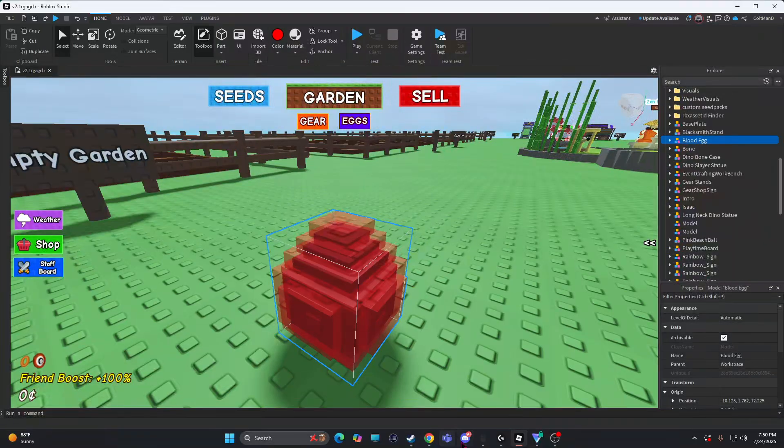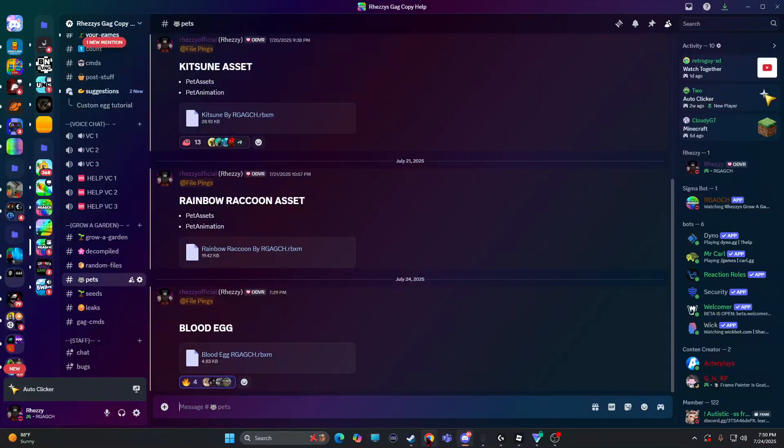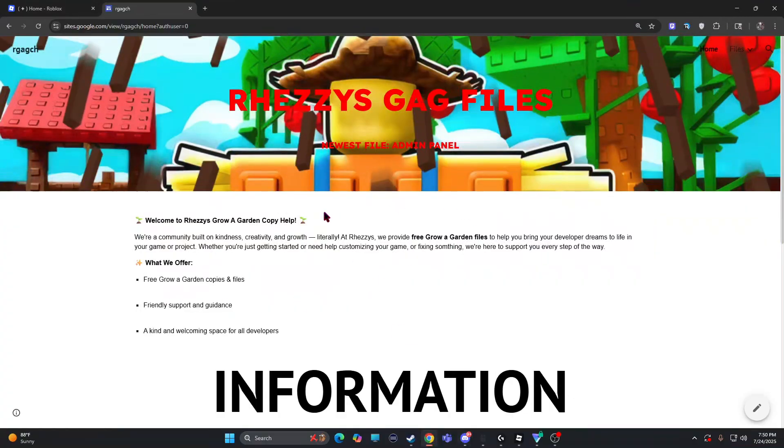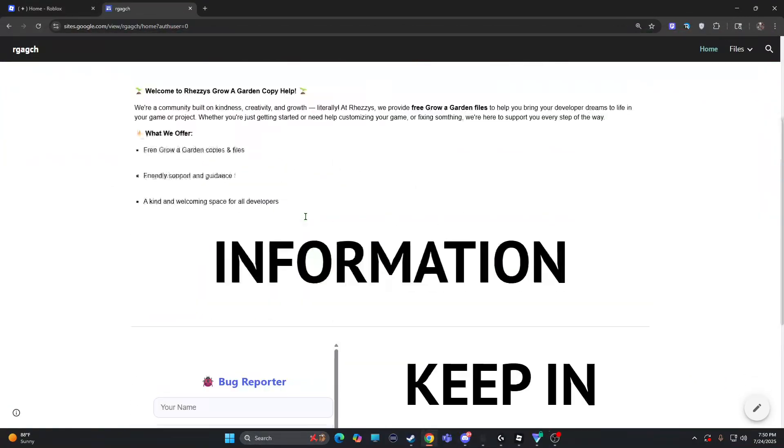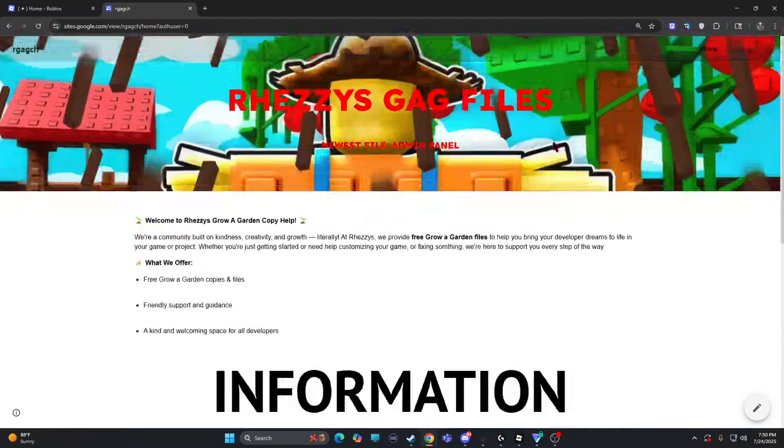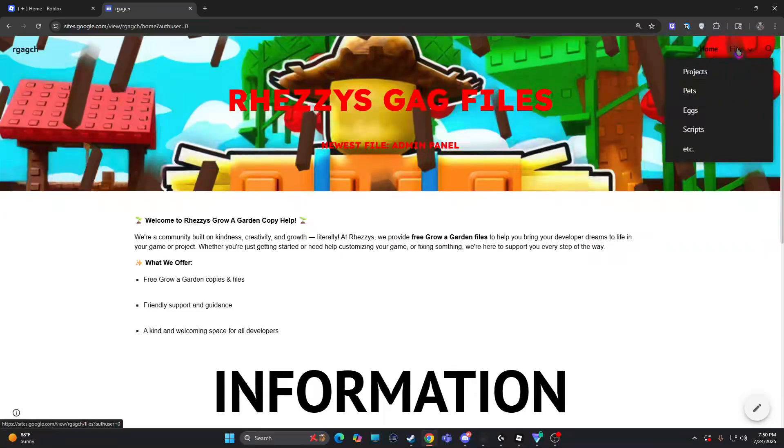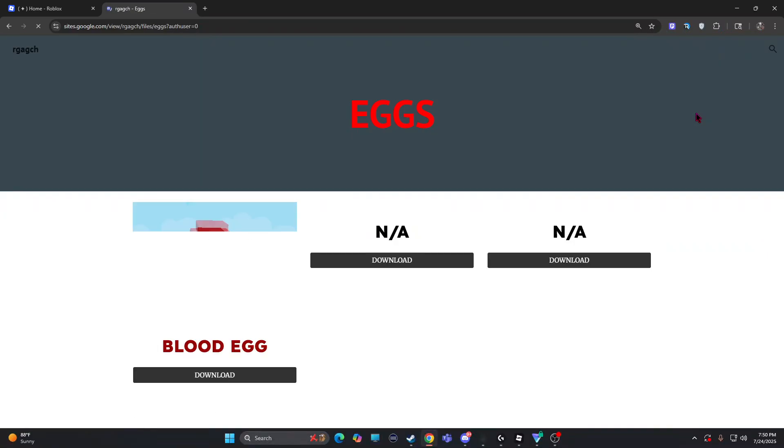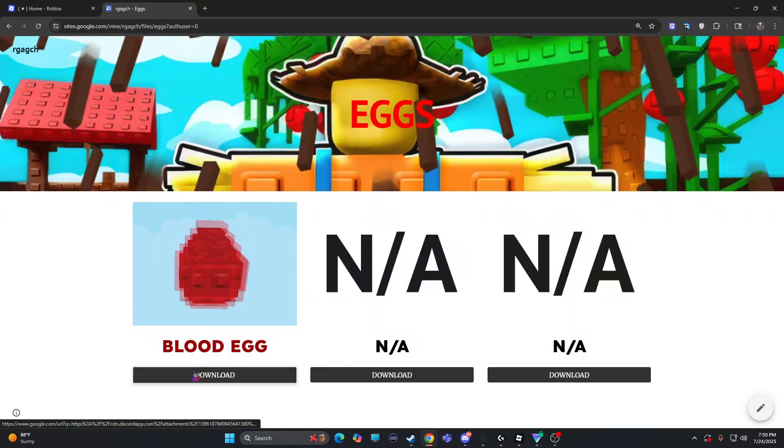If you want it, you can go to the Discord and pets, blood egg. If you don't have Discord, link in description also. My website. If you hover over files, you click eggs. Here it is. You download it.